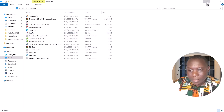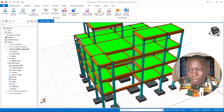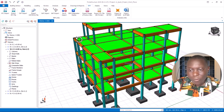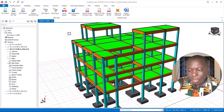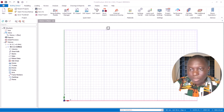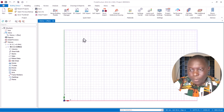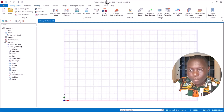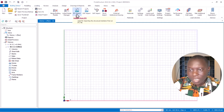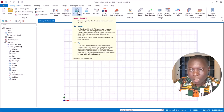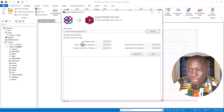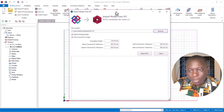Now minimize this. We will open Proto Structure 2022 version. Here we go — this is Proto Structure 2022 version. We want to import that file. Under Building Setup in Proto Structure 2022 version, come to IFC Import option. Once you click on that option, you will have the Import Model from IFC dialog.